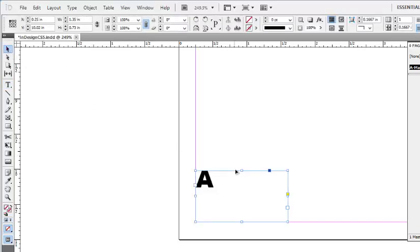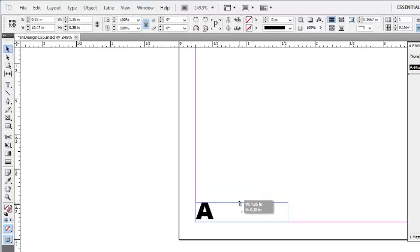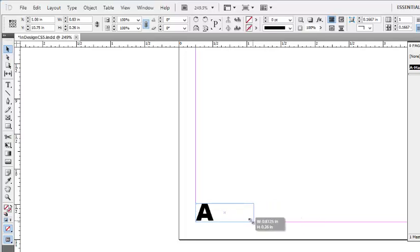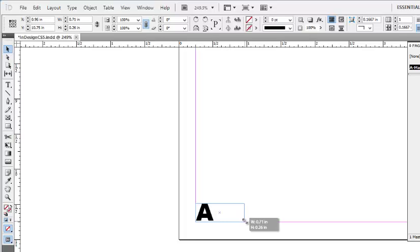Resize your text frame and make sure that you leave enough space to include any numbers that may be involved.